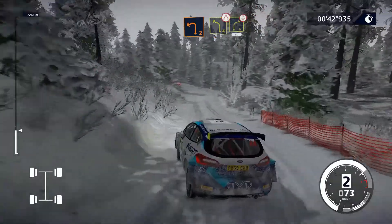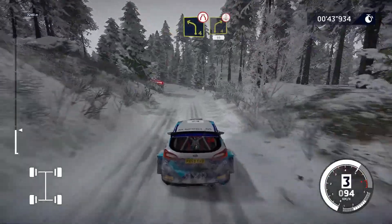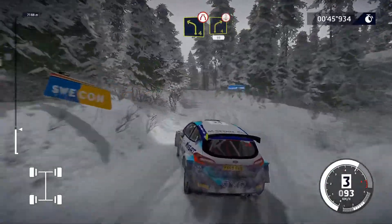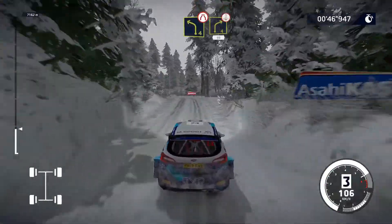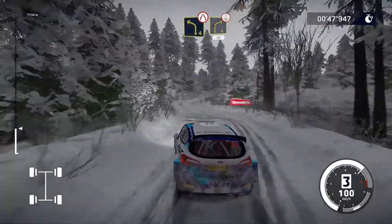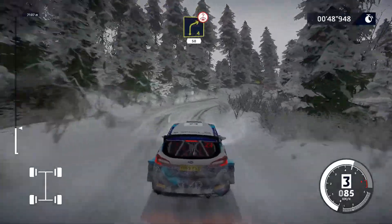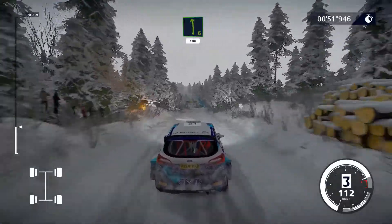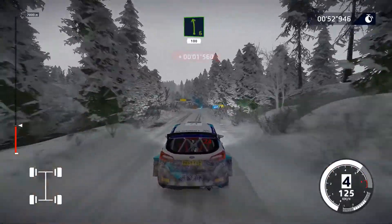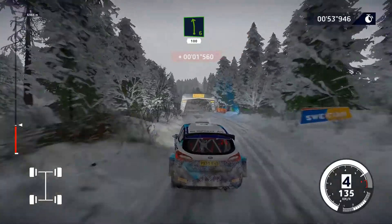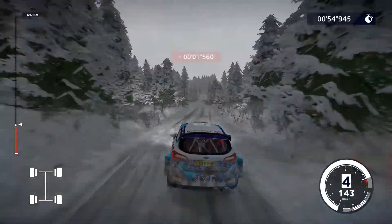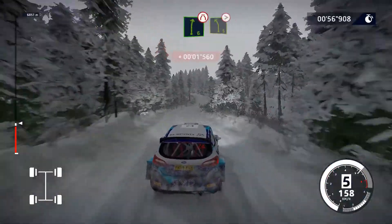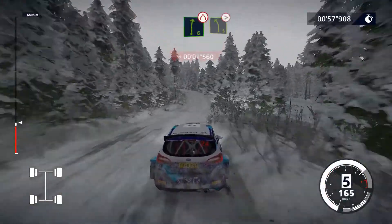In sinistra 4, lunga, stringe, in destra 4, apre su cima, 50. Sinistra 6, corta, e 100. Destra 6, stringe, in sinistra 5, chiude su cima.